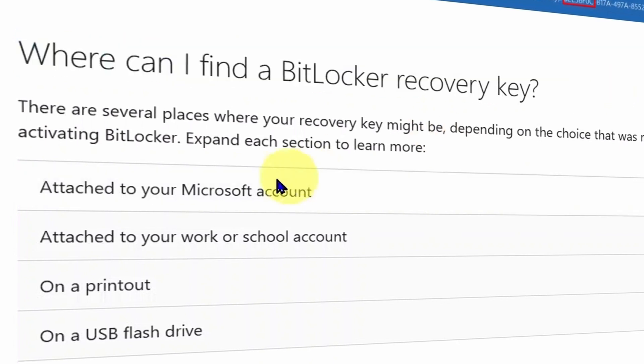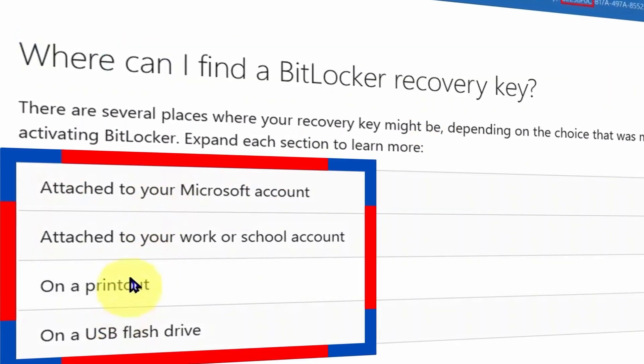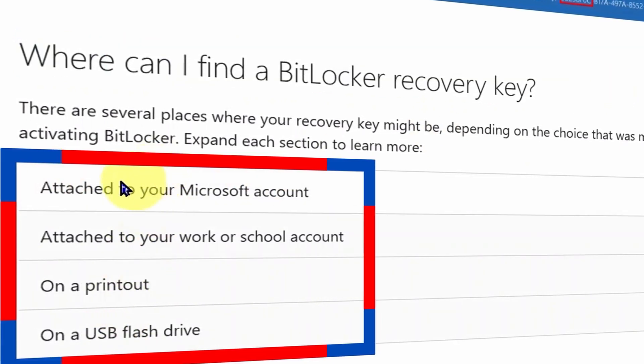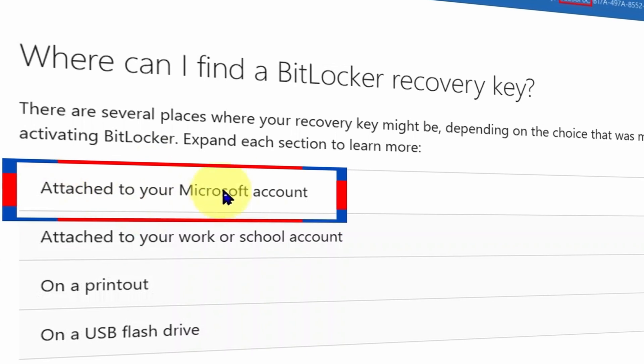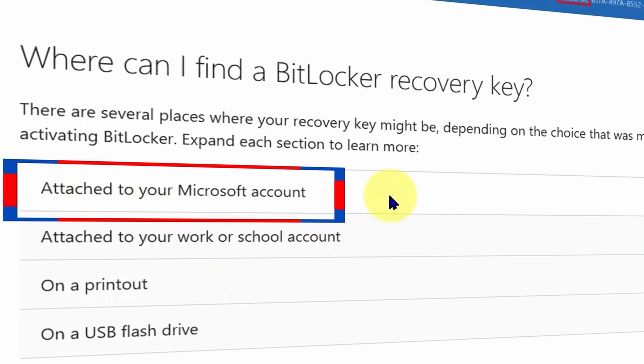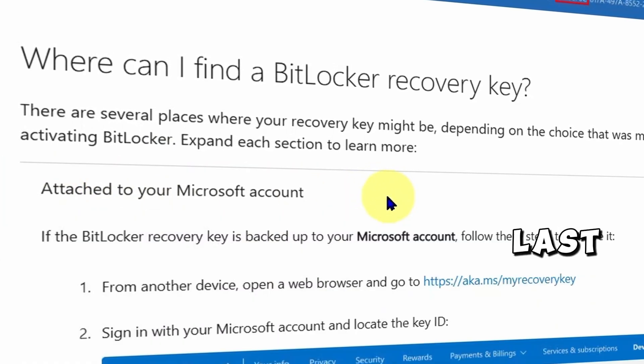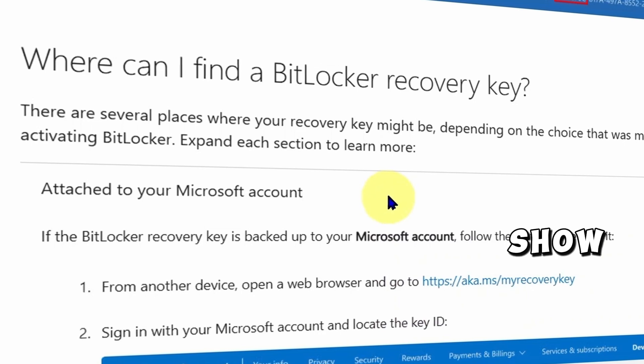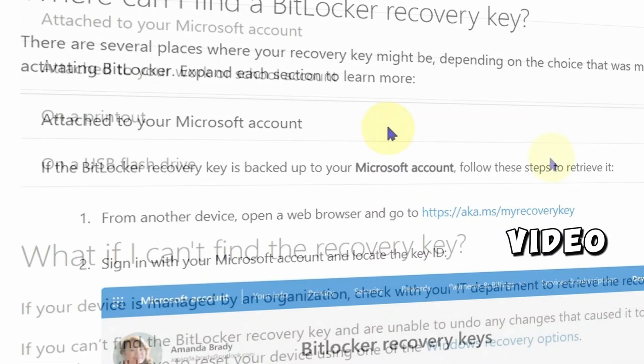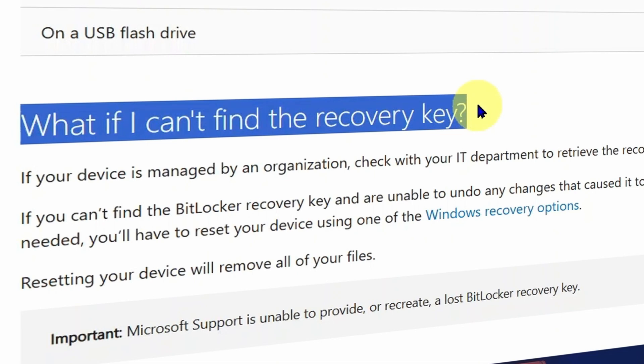Microsoft offers four ways to find a BitLocker recovery key. The first one, attached to your Microsoft account, will be the last method I show later in this video. Now the bigger problem is, what if you cannot find the recovery key anywhere?